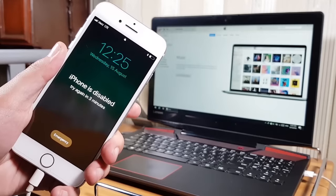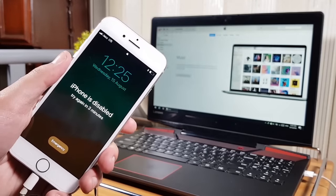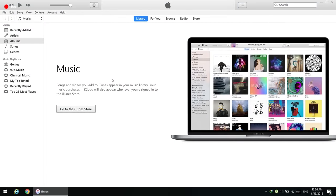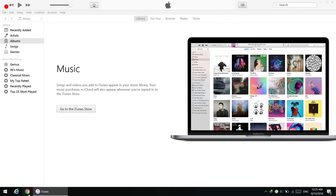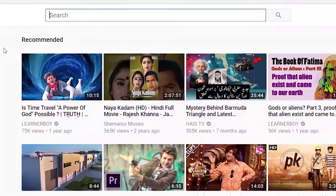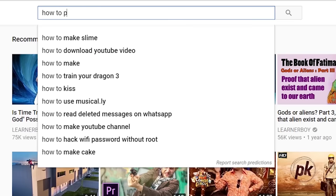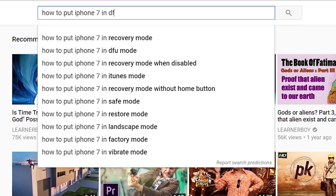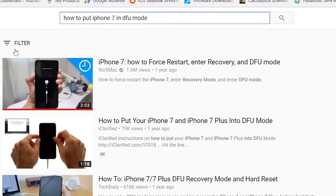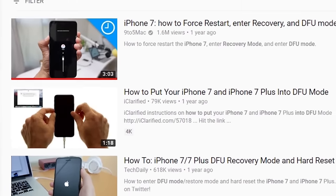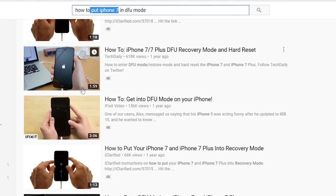Putting your iPhone into DFU mode allows the computer to detect it. Every iPhone has a different method to enter DFU mode, so open YouTube and search for your specific model — for example, 'how to put iPhone 7 into DFU mode.' You will find many videos there, so just follow one to get your phone into DFU mode.